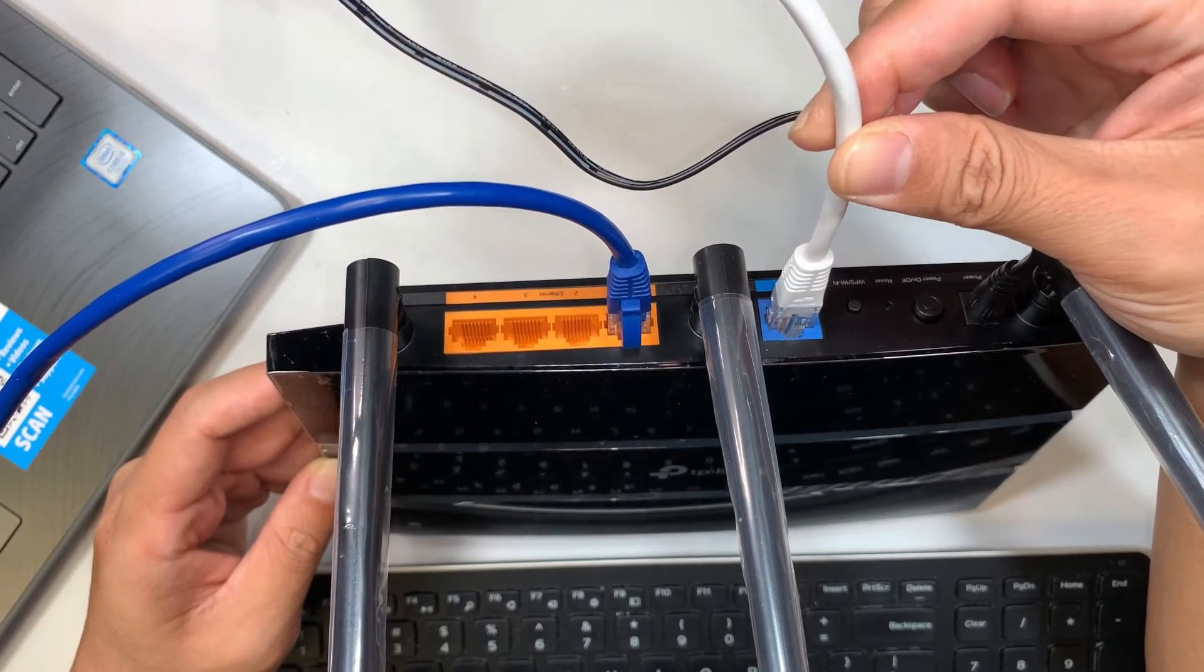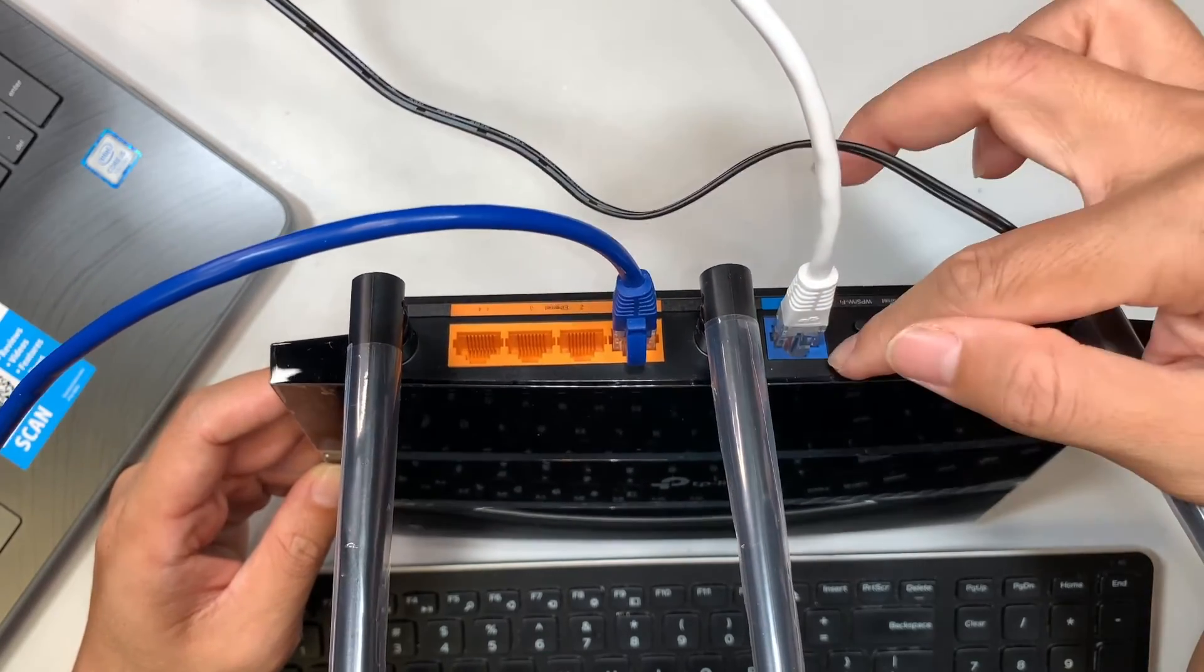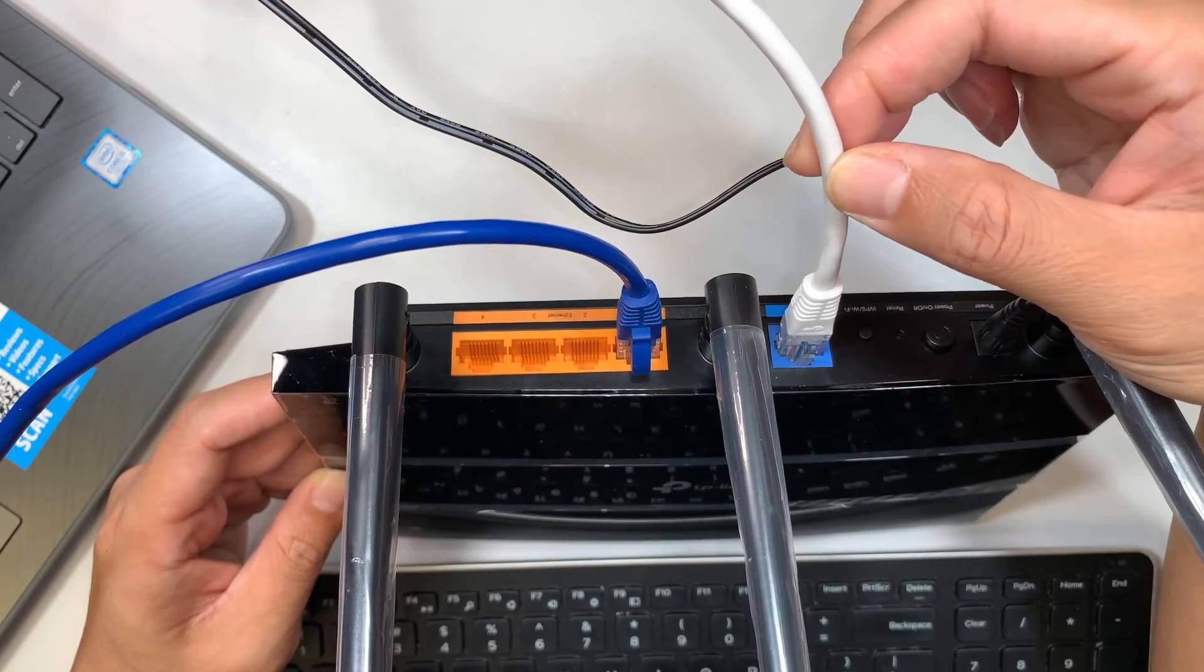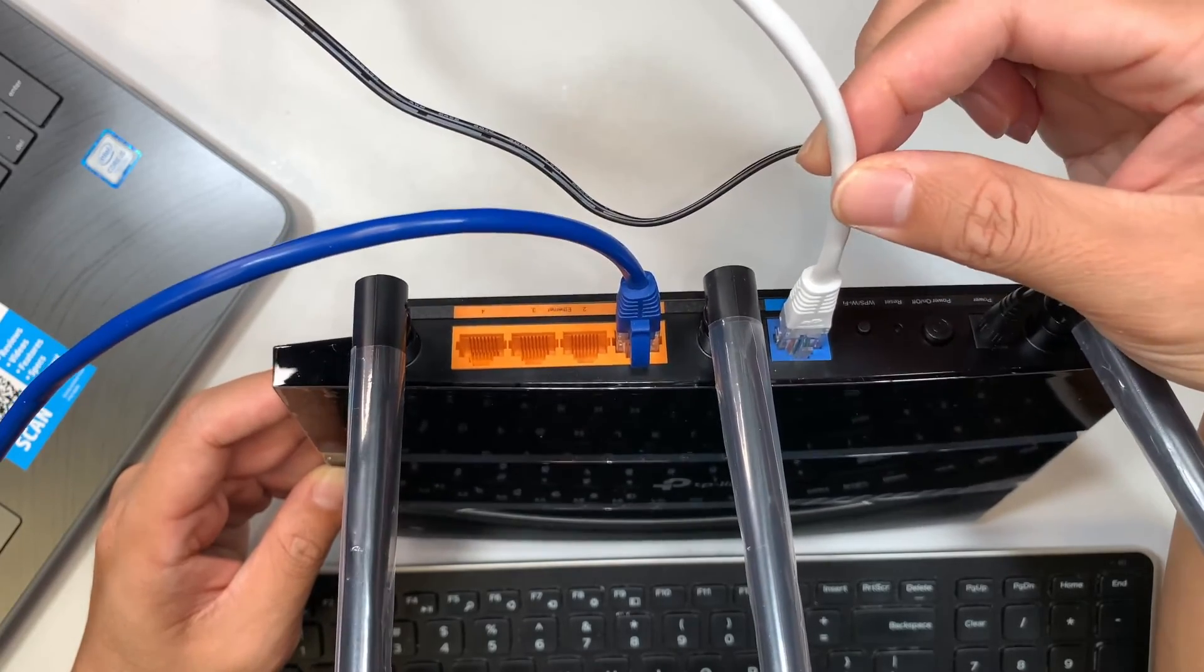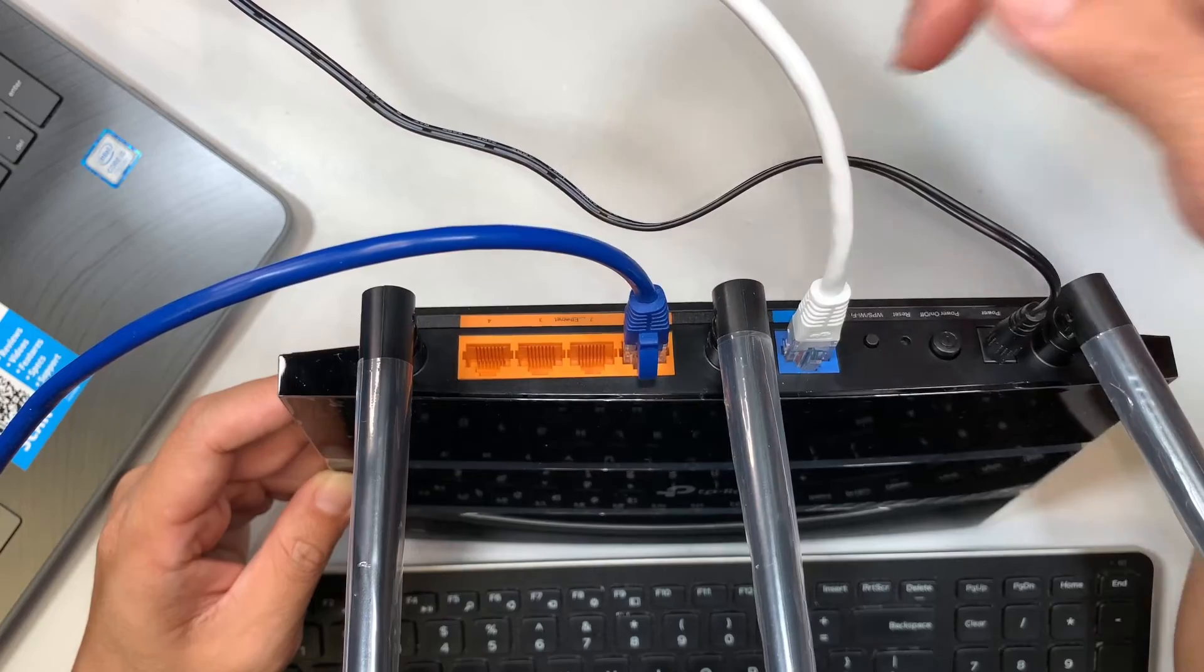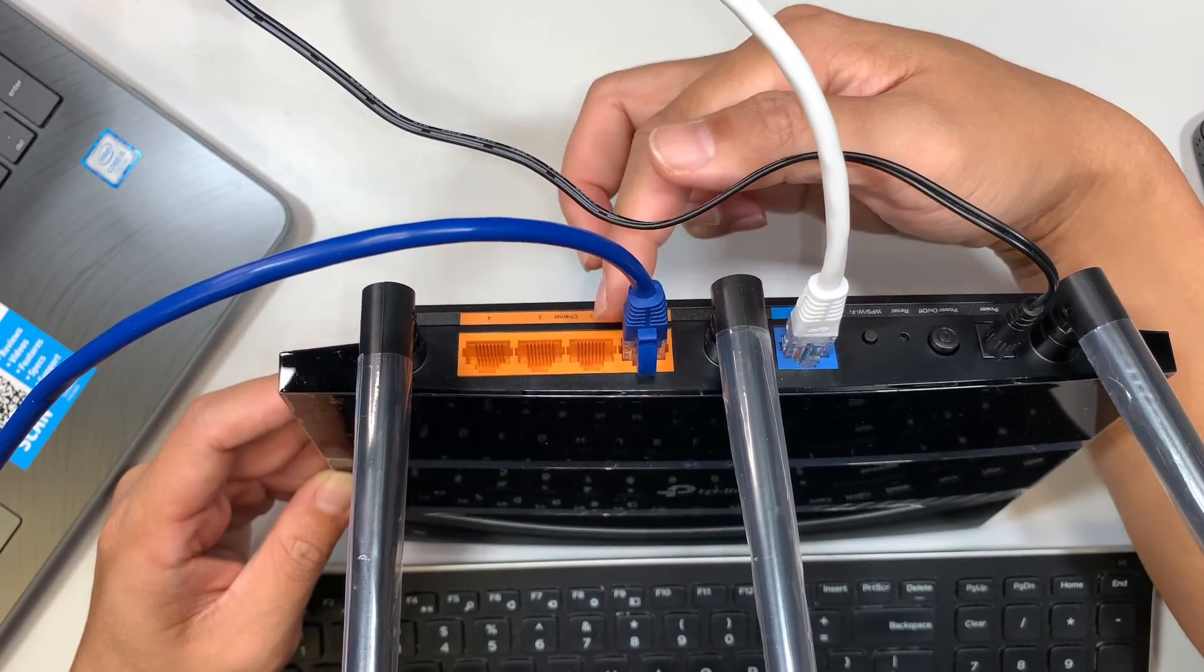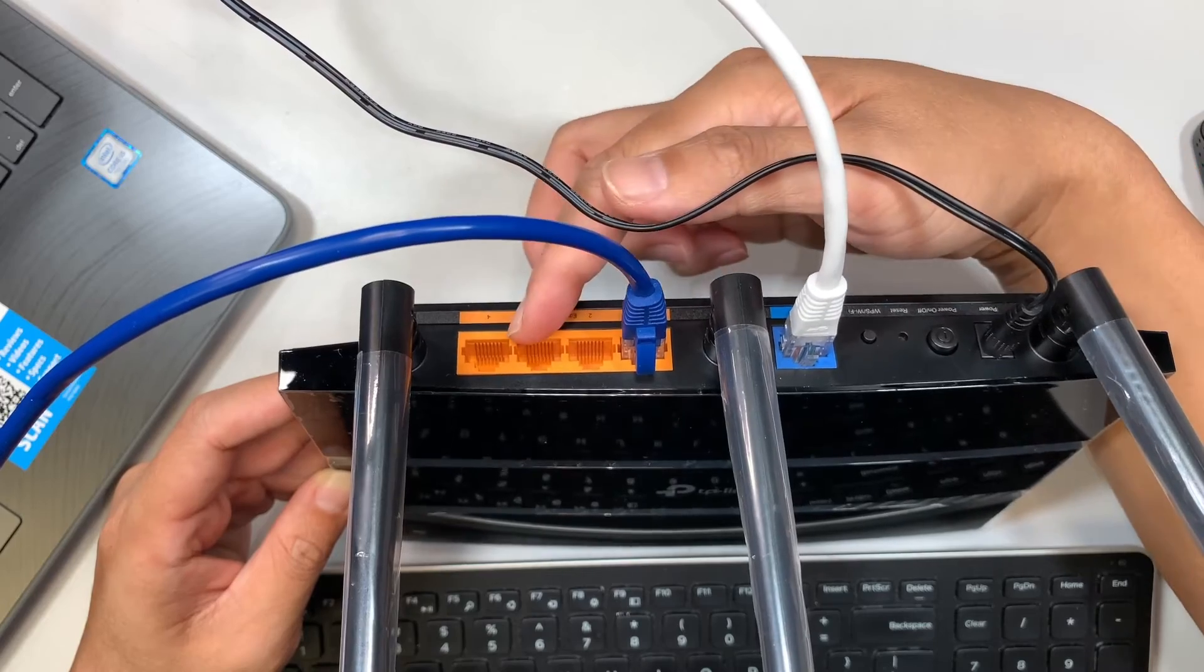So internet service provider, the one that you pay monthly service for your internet at home, this is the cable that should connect to the blue color port. Now the orange color port here, there are four ports: one, two, three, four.